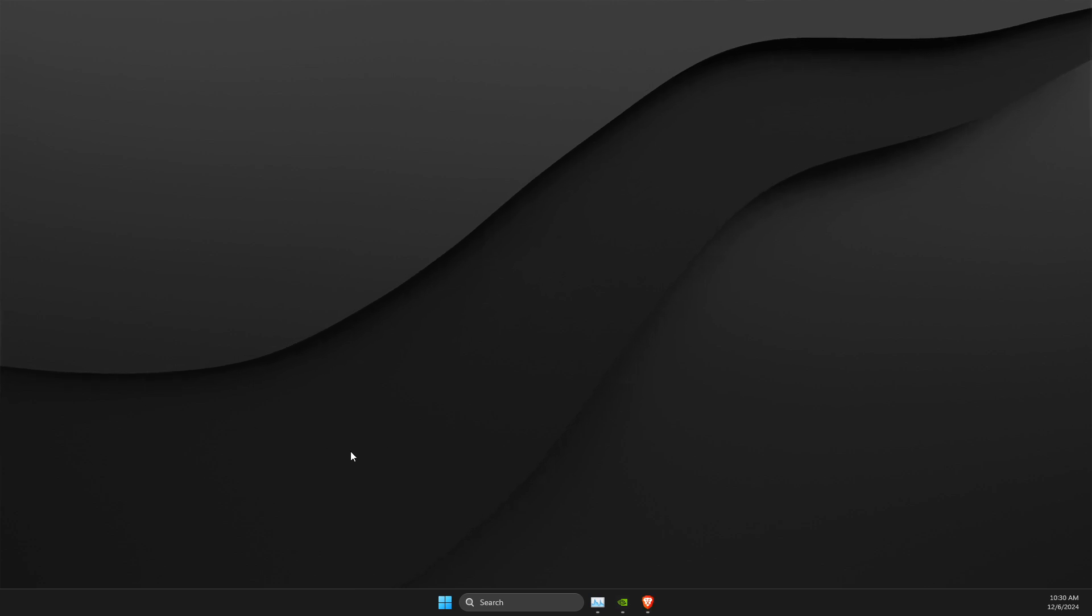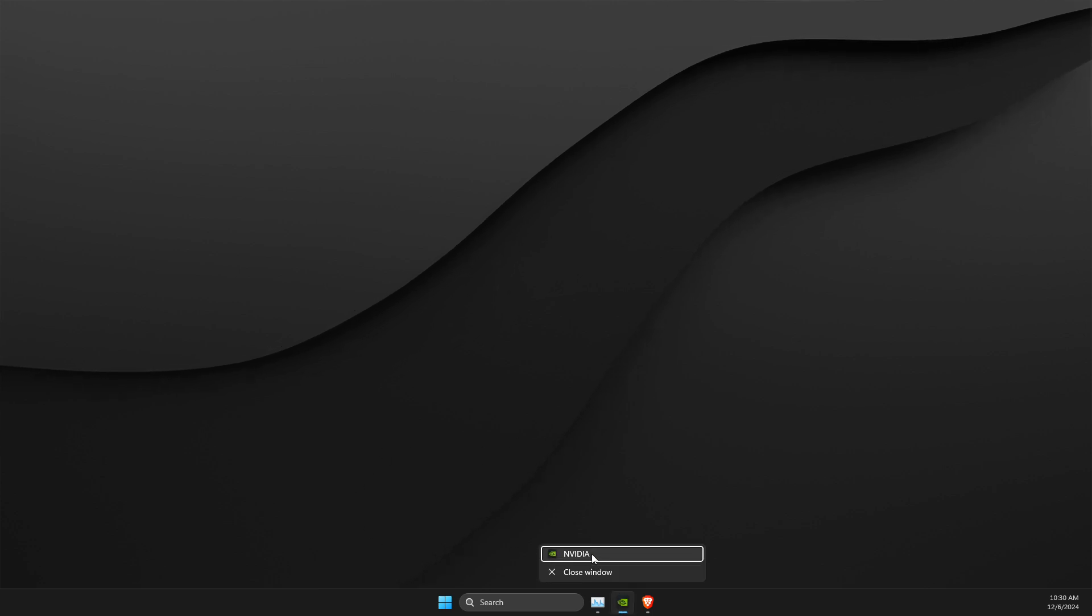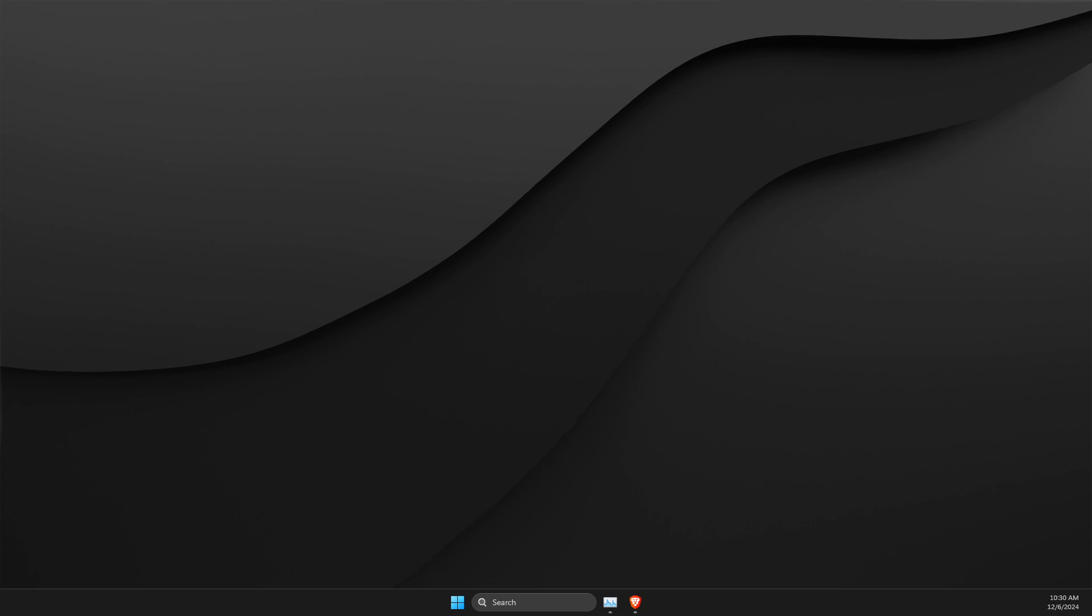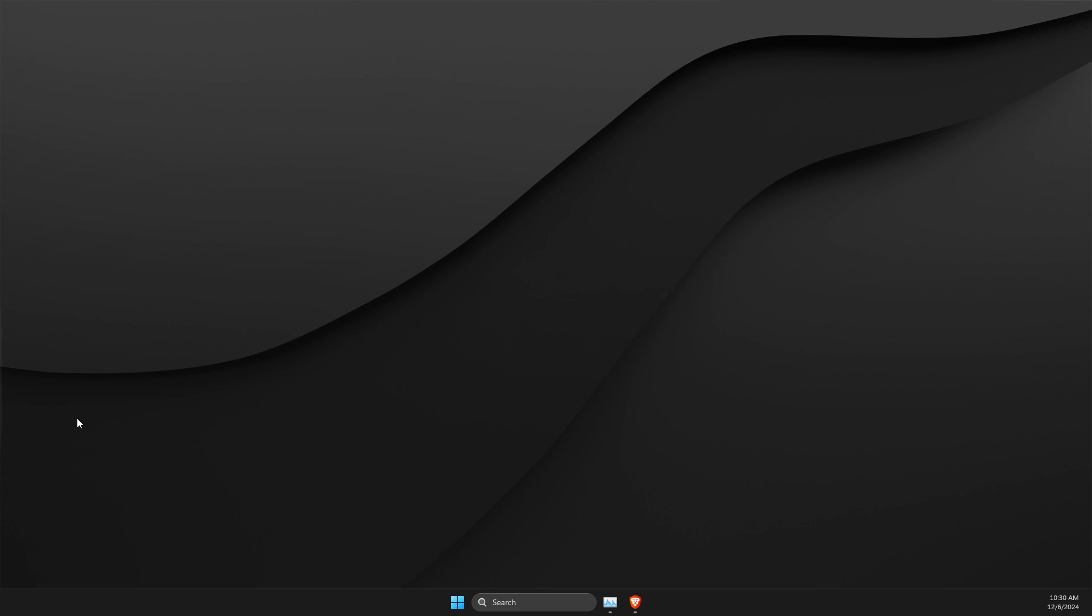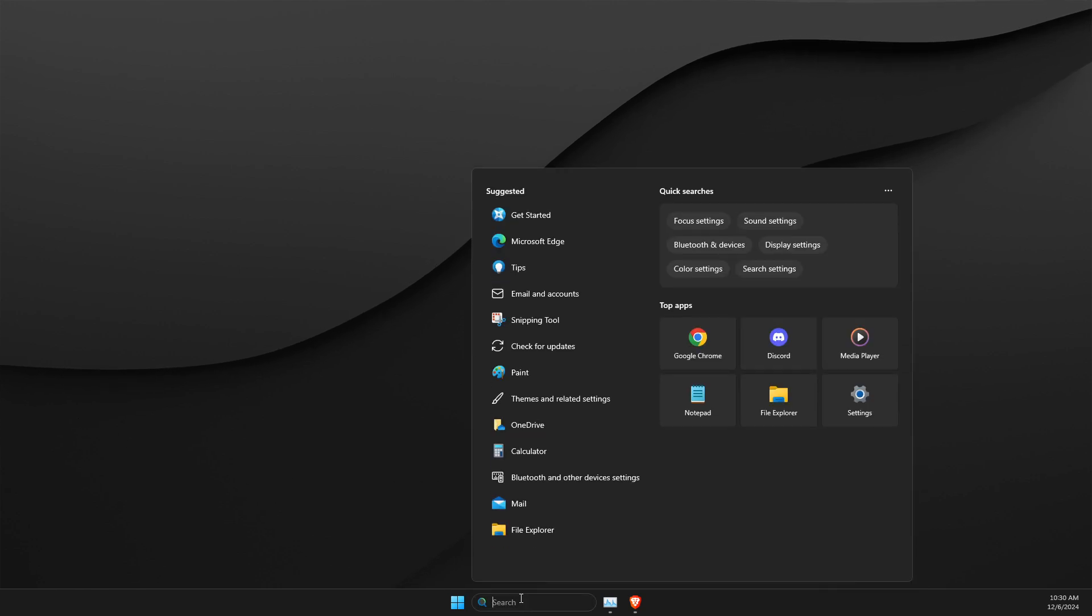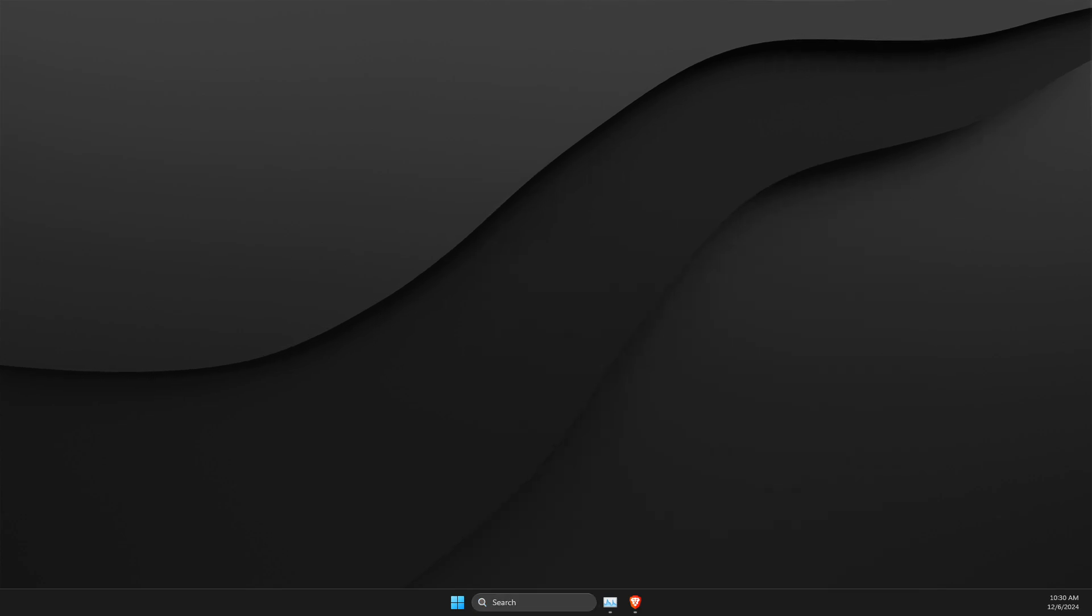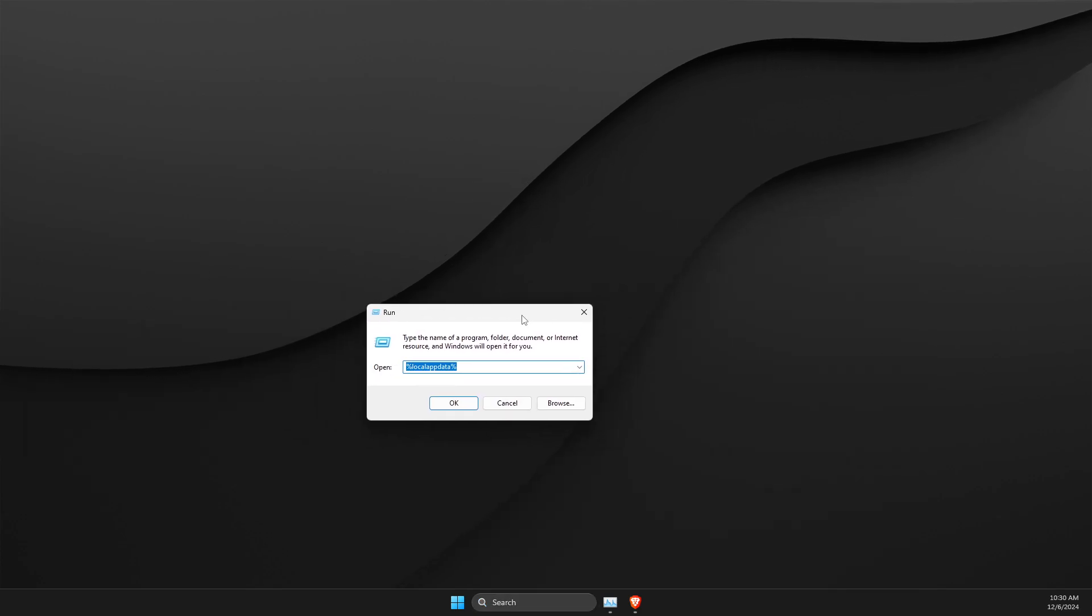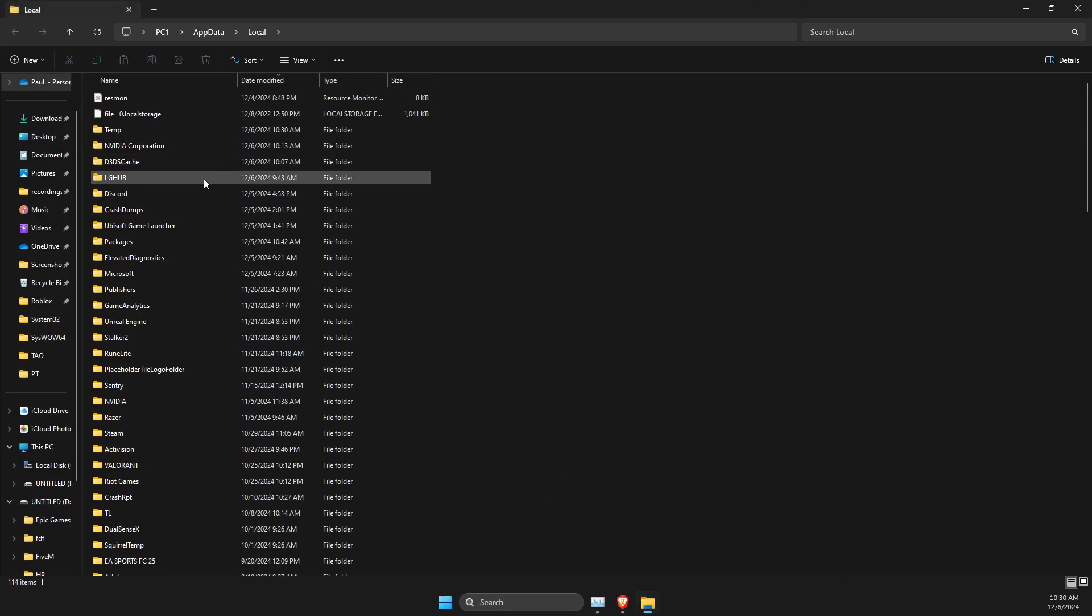And guys, if this method doesn't work for you, then first step, what you need to do is completely close NVIDIA app, and from your system tray as well. There should be no NVIDIA app on your task manager. Then you need to type run, and on run, you need to write percent local app data percent, hit yes.